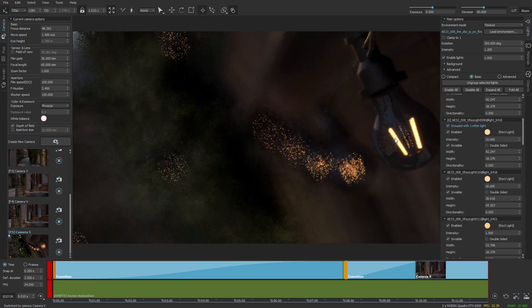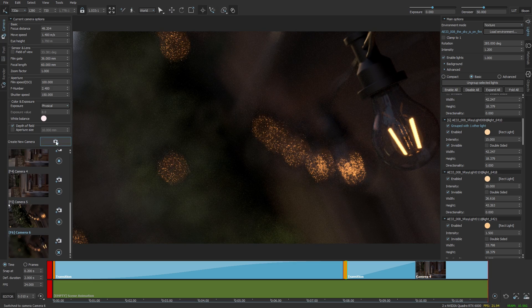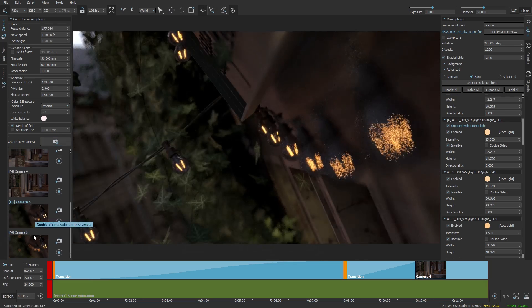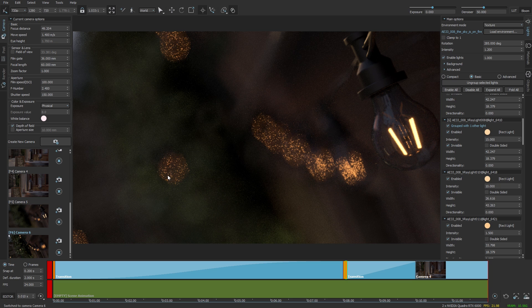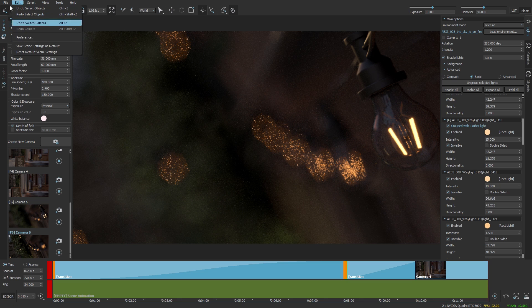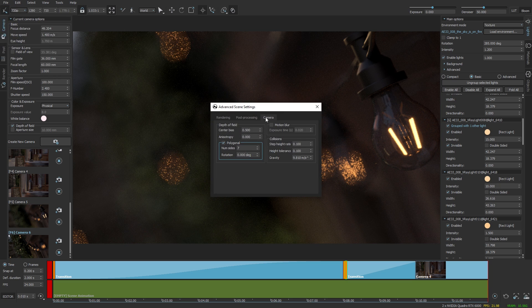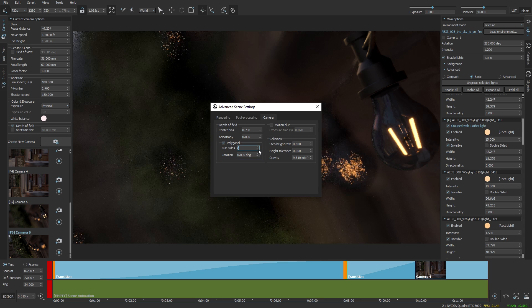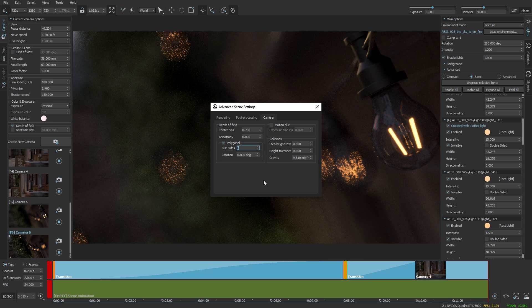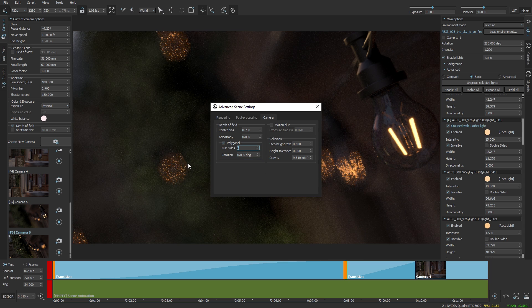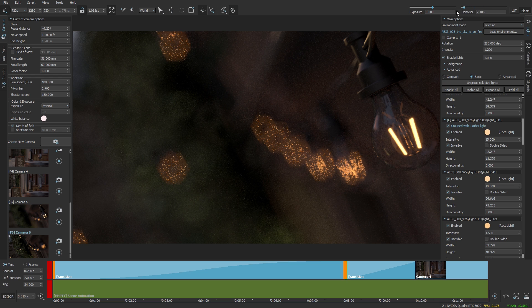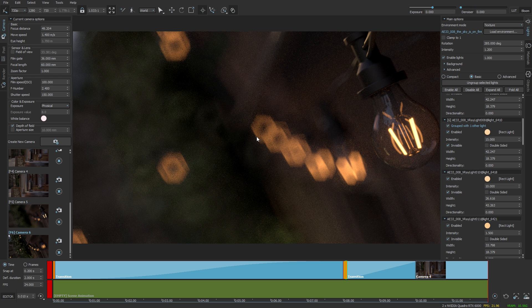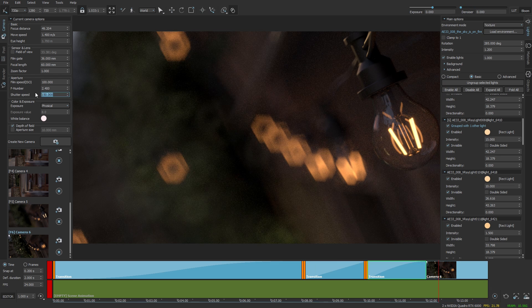And I also changed the shape of the bokeh from the advanced scene settings, file advanced settings camera, and let's change this to six for the number of sides. You can see now the hexagon shape. Lower the denoiser because in this case we can see the shape better.